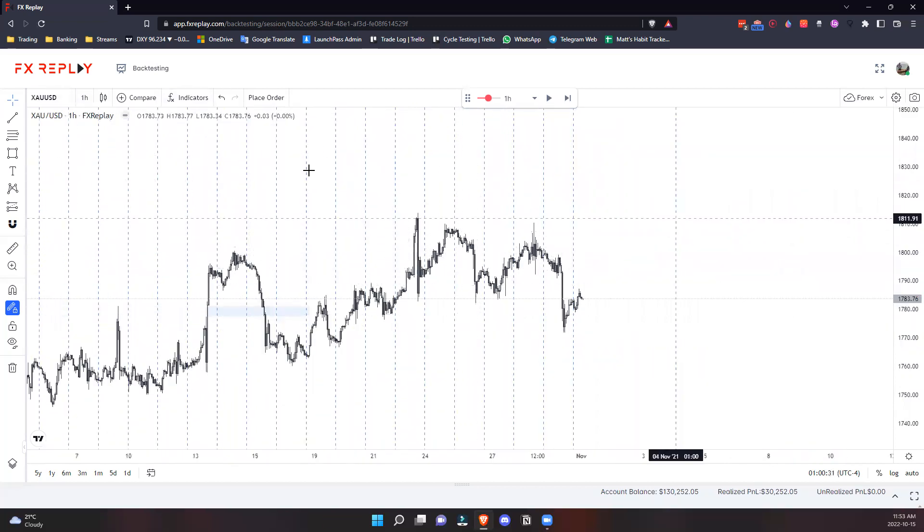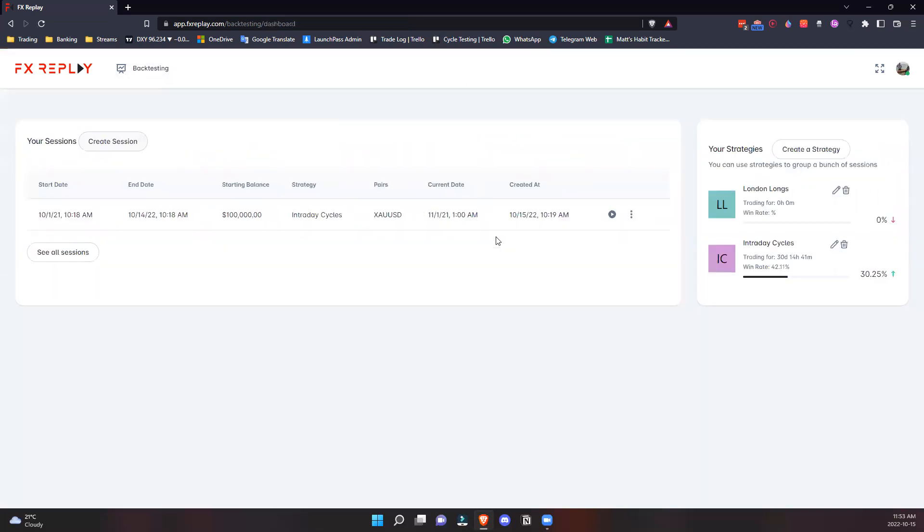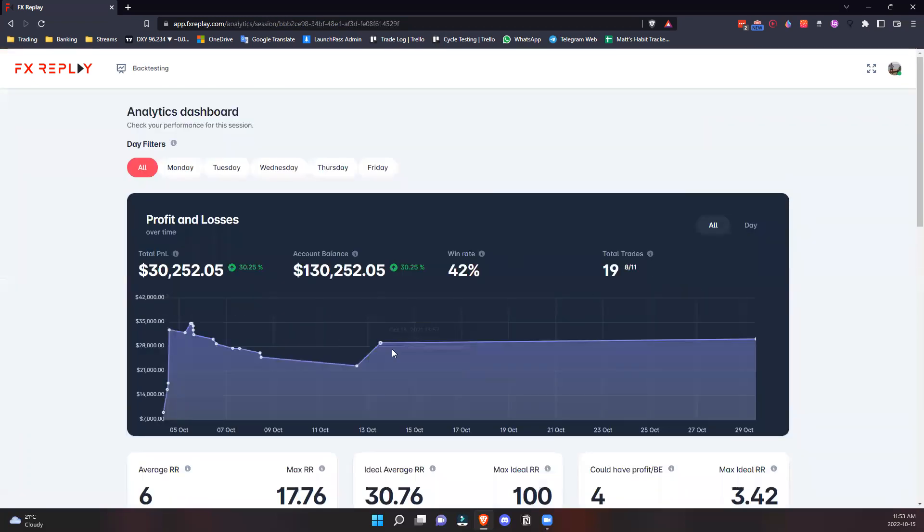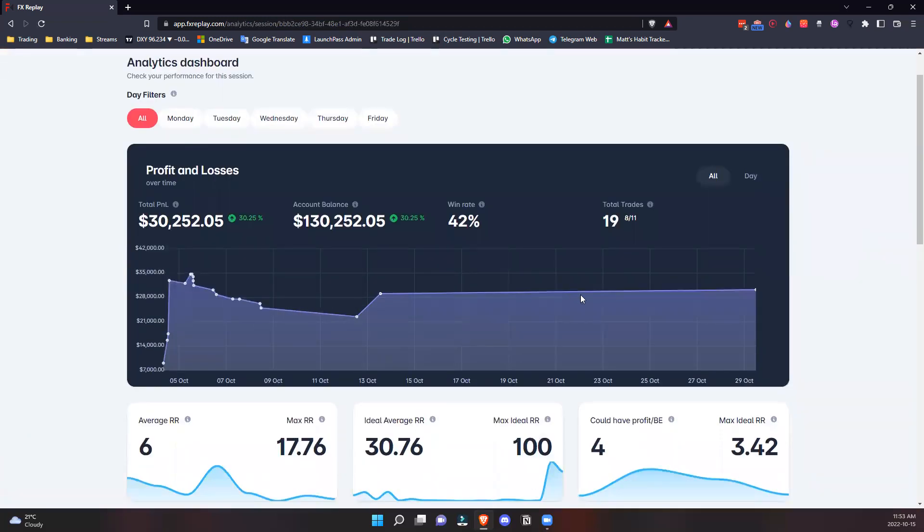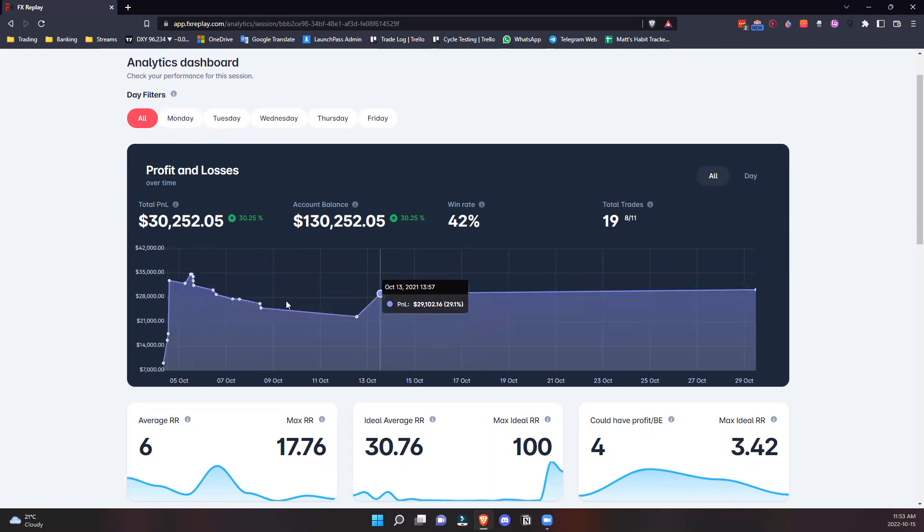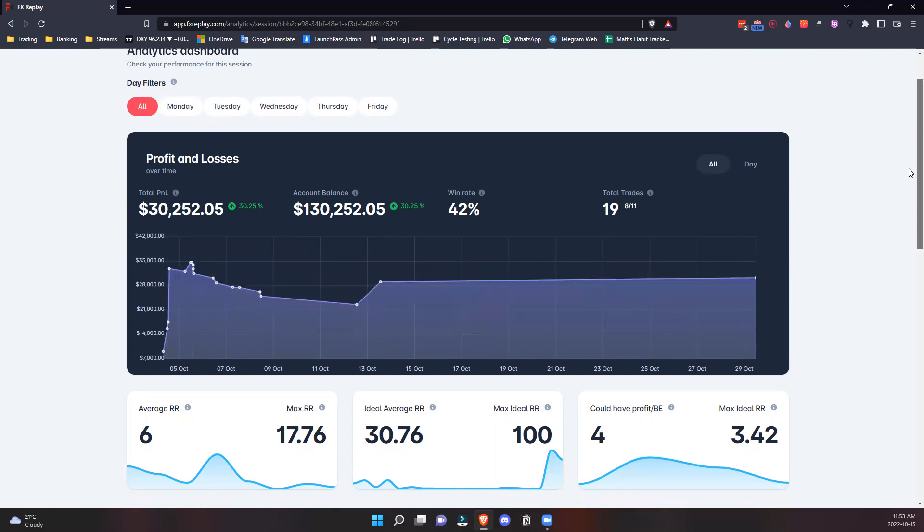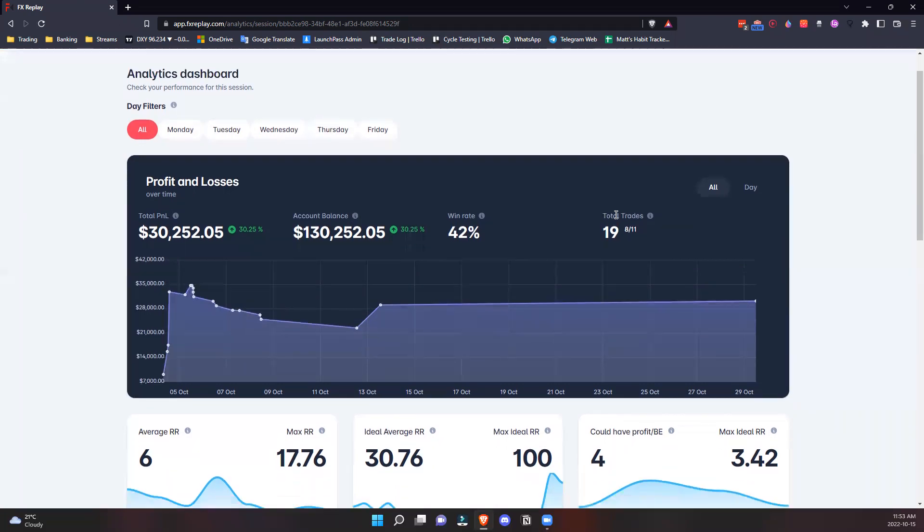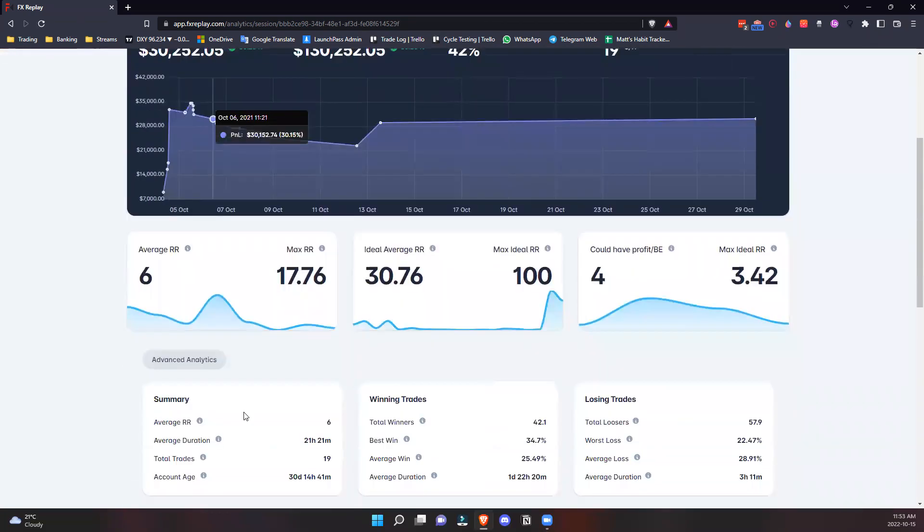When you're done testing for the day, go back to the dashboard. This is where the real magic comes in - now we have analytics. You can understand exactly how you trade, all your data for each day of the week, and really start to see how you're doing, where you're losing, and how to optimize your trading.